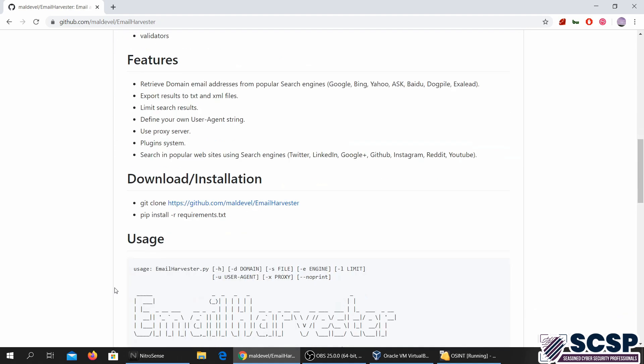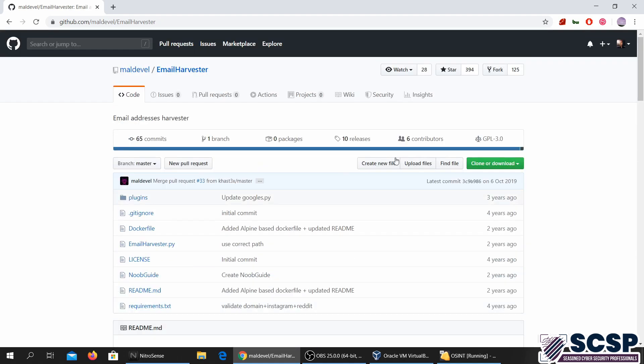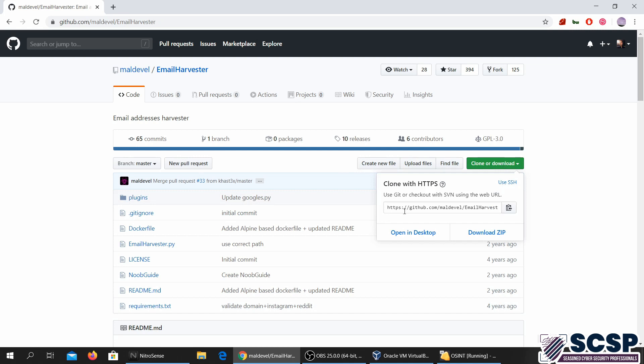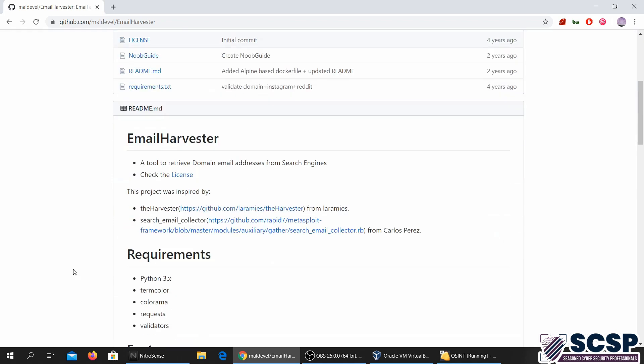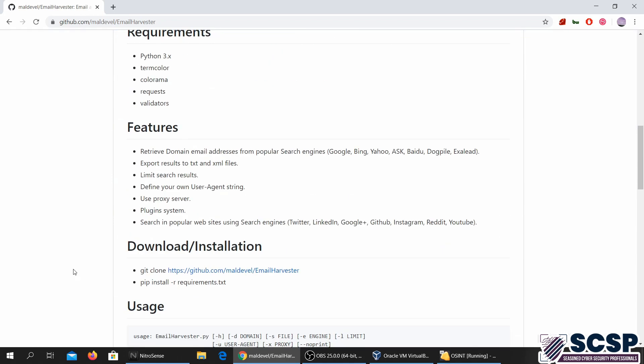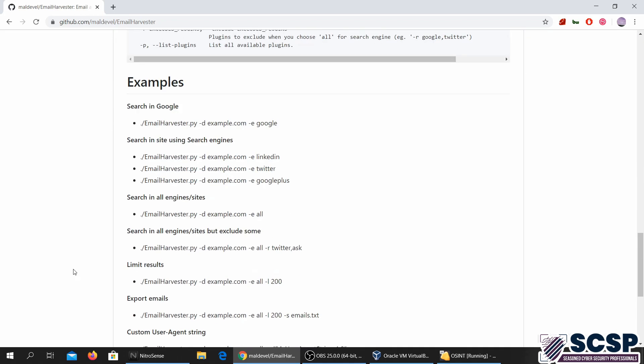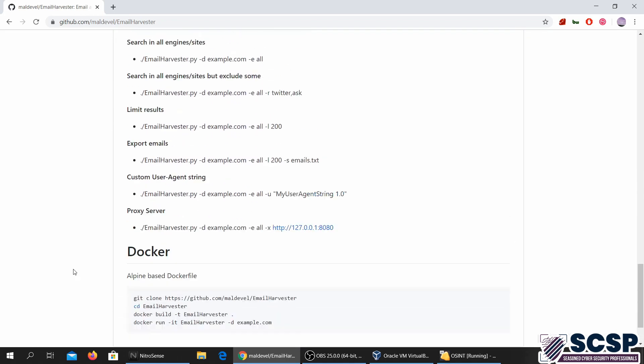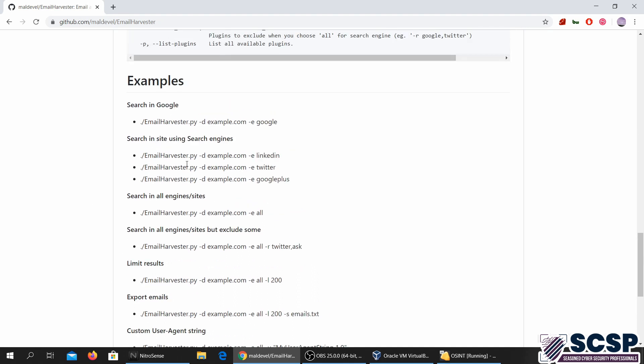So we're going to be looking at this tool. You can go ahead and download it, clone it on your Linux system, and install it. Actually, it's not really that hard. You just have to run a .py file, so it's fairly easy.